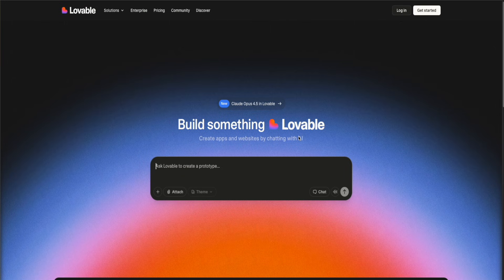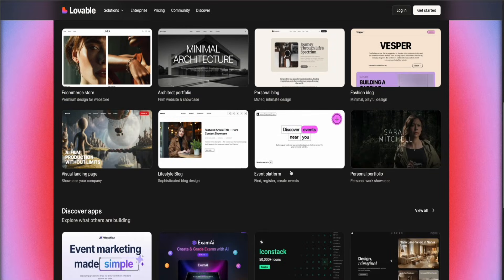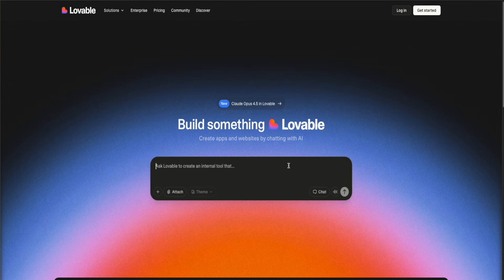All the features of Lovable let you create unlimited websites and host them. By the end of this video, you'll have your own fully functional website to share with the world. You can see I'm currently on the Lovable.dev website, and I'm going to show you how to use all of the features and all of the models of Cursor completely for free.